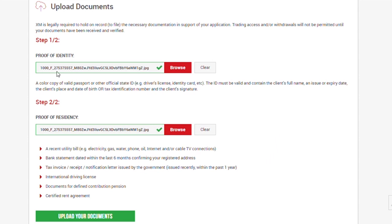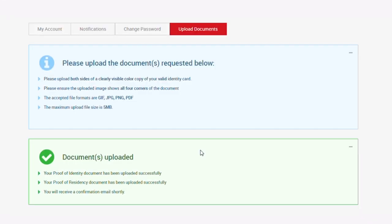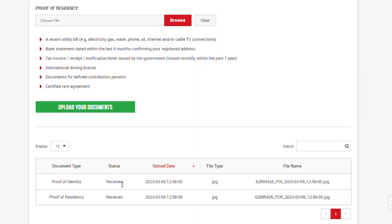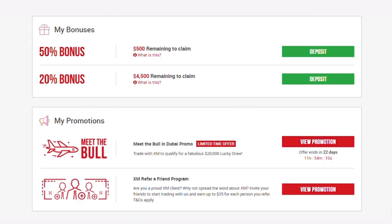Click on the browse button in the two instances and select the applicable document. When you select the applicable document, you will see the name appear right here and right here. Then the last thing you need to do on this page is click on upload your documents. After that, you will be redirected to a page that says document uploaded. Your proof of identity document has been uploaded successfully. Your proof of residence document has been uploaded successfully. When they verify your document, you will receive a mail to let you know when your document has been approved. When you scroll down to the bottom of the page, you will see the status of the document you submitted. Right now, these two documents say received and when it is approved, you will get a mail from XM and also see the status change right here to approved.